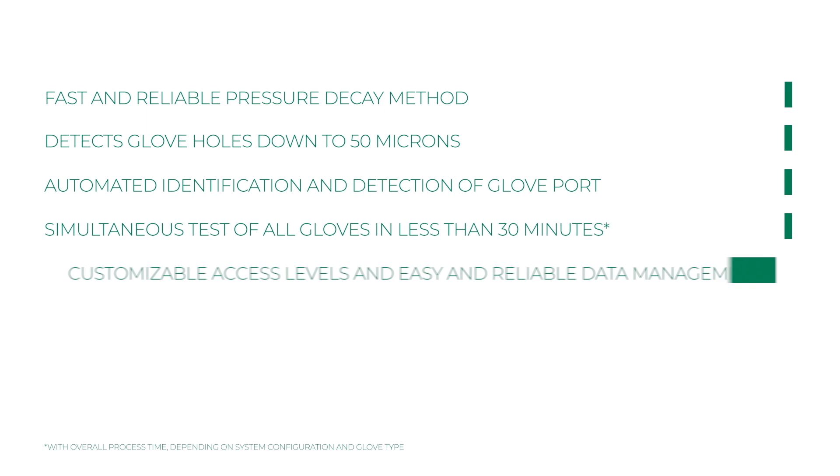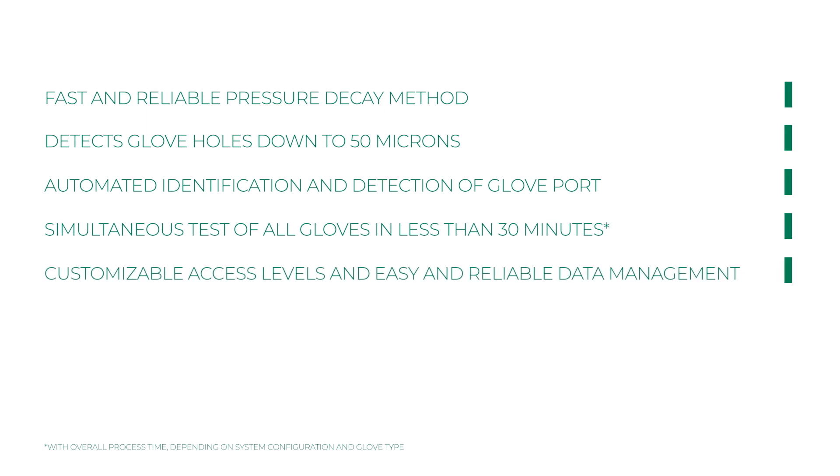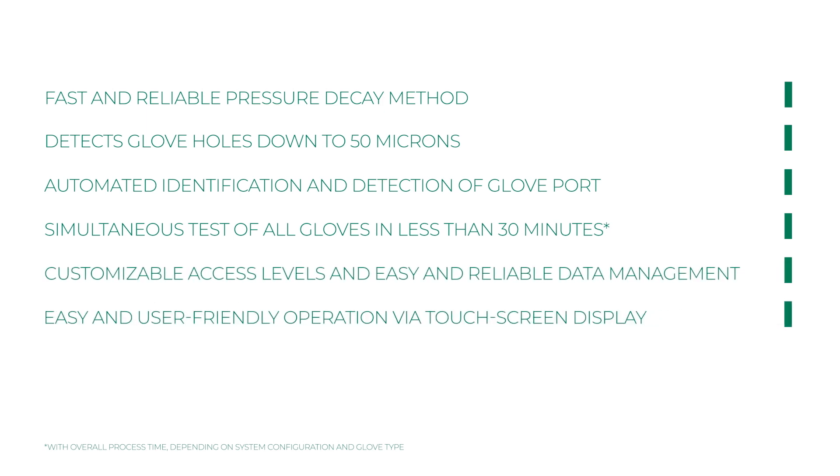Customizable access levels and easy and reliable data management. Easy and user-friendly operation via touch screen display. Optional calibration and tracking system.